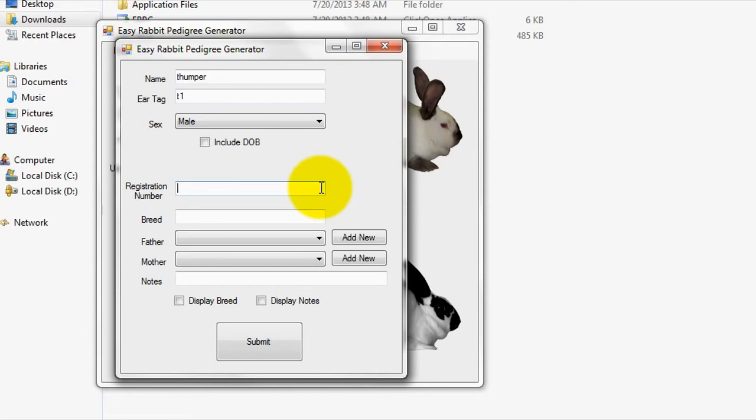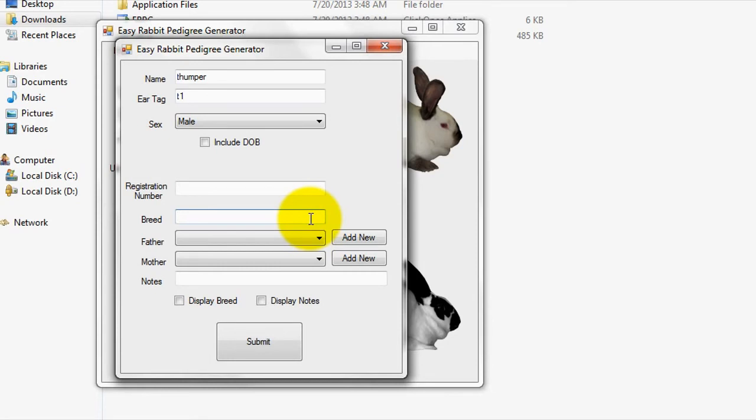If you have different breeds of rabbits, it is recommended that you enter a breed into the breed field for record keeping purposes. If you would like the breed of this rabbit displayed on the generated pedigree, you can check the display breed box on the bottom of this menu window. By default, this box is left unchecked.